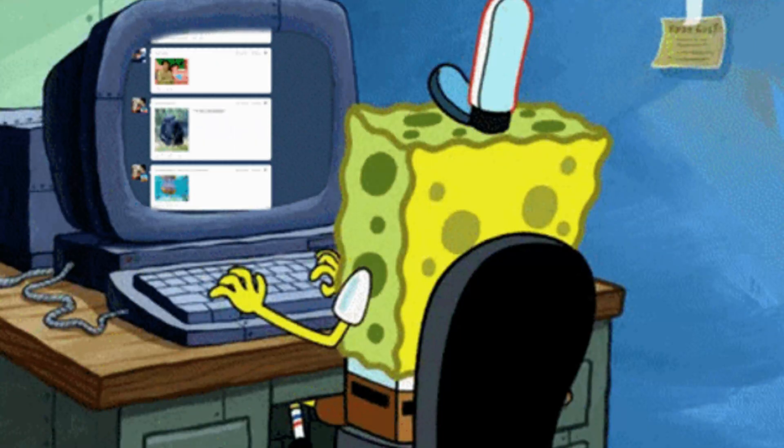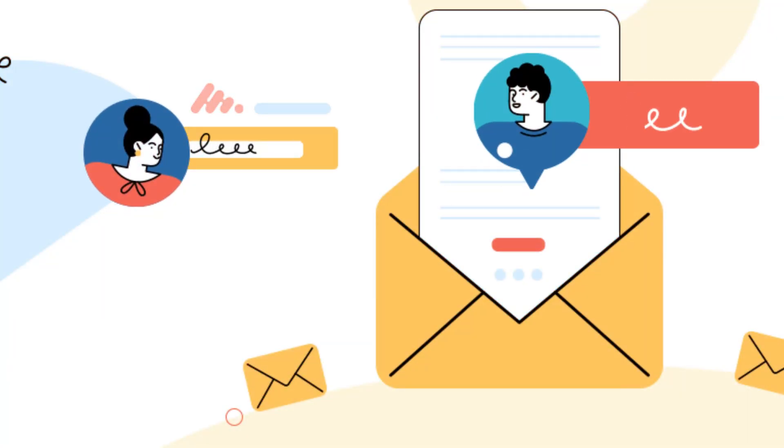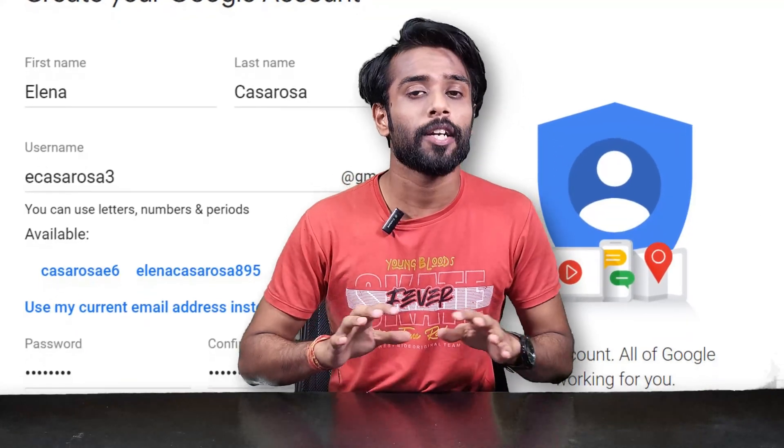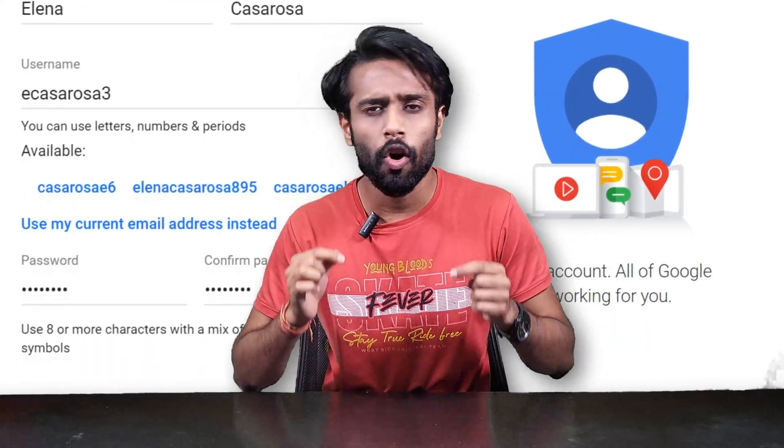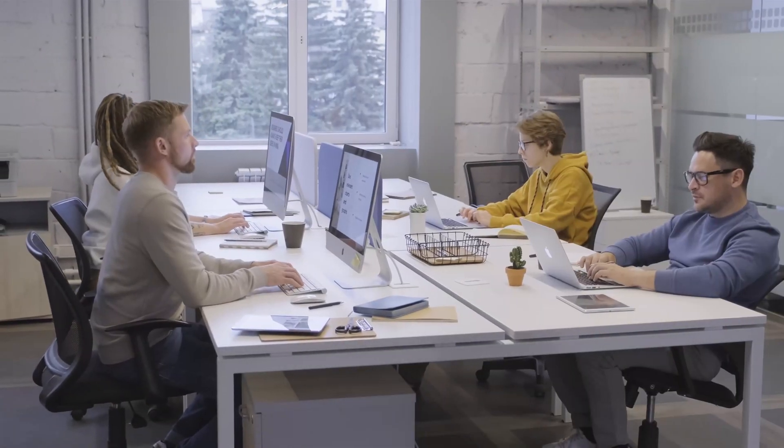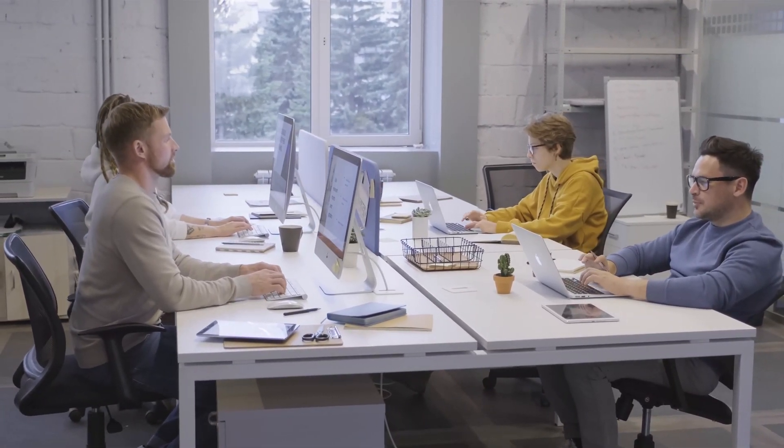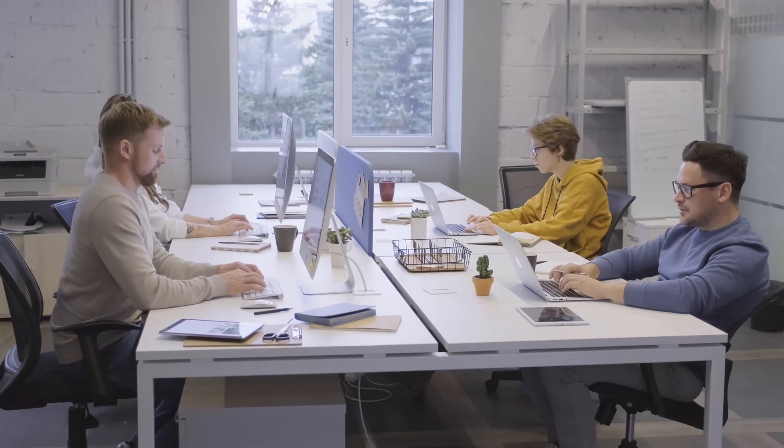Losing access to your Gmail can almost feel like losing a vital organ — important emails, cherished memories, and that hilarious video you just had to share, all gone. Let's be honest, who creates a recovery email when setting up their first Gmail account? So now you're stuck, locked out and freaking out a little. But not to worry, because in this video I'm going to lead you step by step to get back your Gmail account without that pesky recovery email.